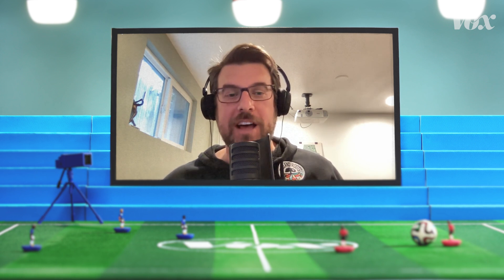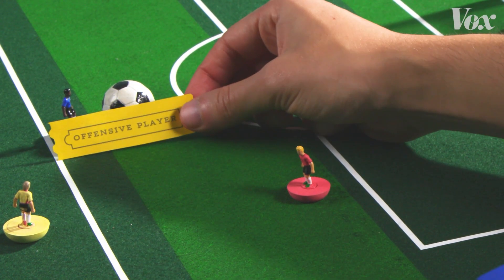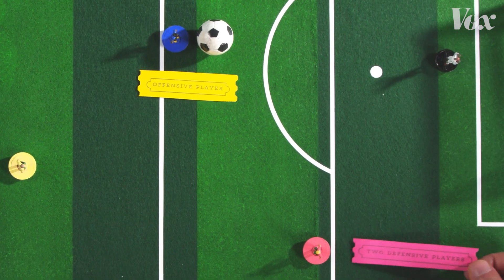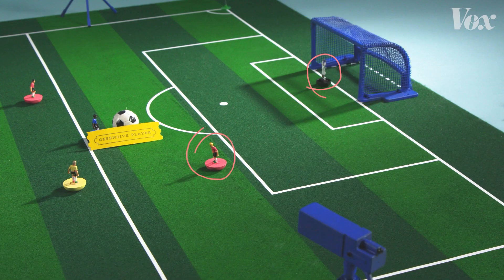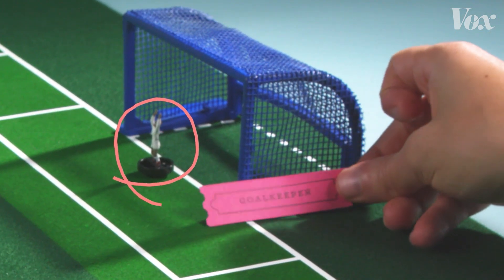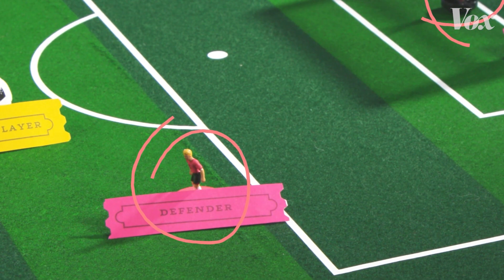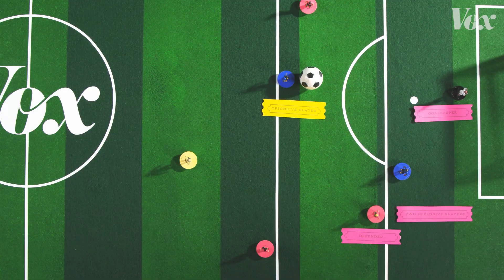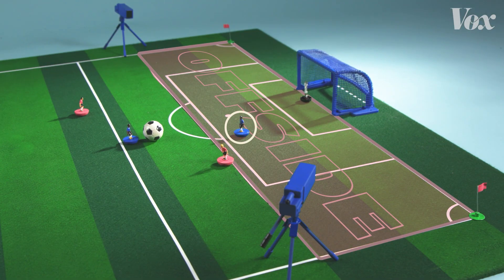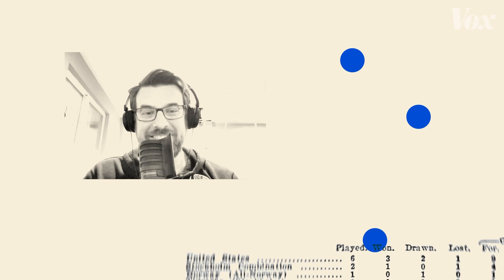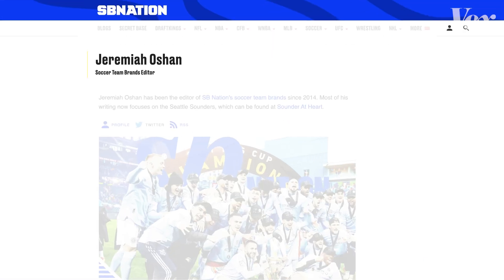The simplest way of explaining offsides is that the offensive player has to have two defensive players between them and the goal, or be behind where the ball is. Most of the time it's the goalkeeper plus one defender. If any offensive players are behind this second-to-last defender while the ball is in play, they're offside. That's Jeremiah Ocean, by the way — soccer editor of ESPN Nation.